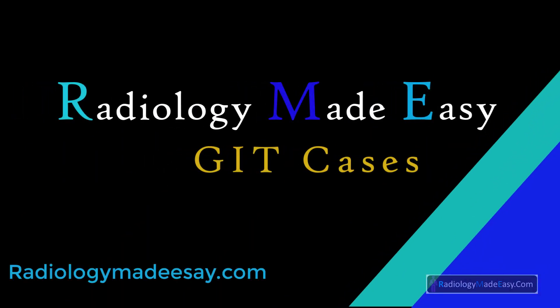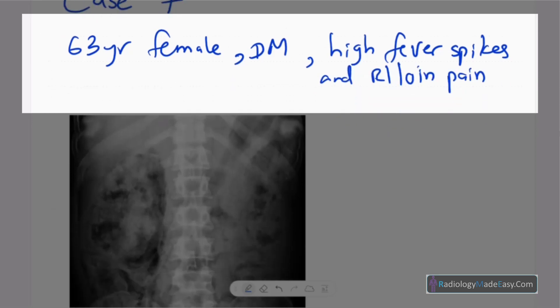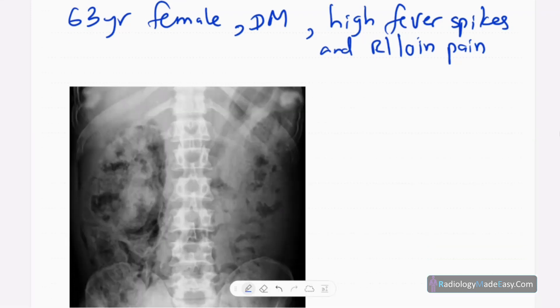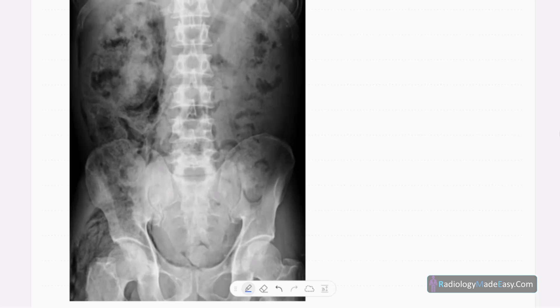Hello everyone, welcome back to Radiology Made Easy, your all-time favorite YouTube channel. This is case number seven in abdomen. Our patient is a 63-year-old female, non-diabetic, presented with high fever spikes and right loin pain. This is the anteroposterior radiograph of the abdomen of that female patient.